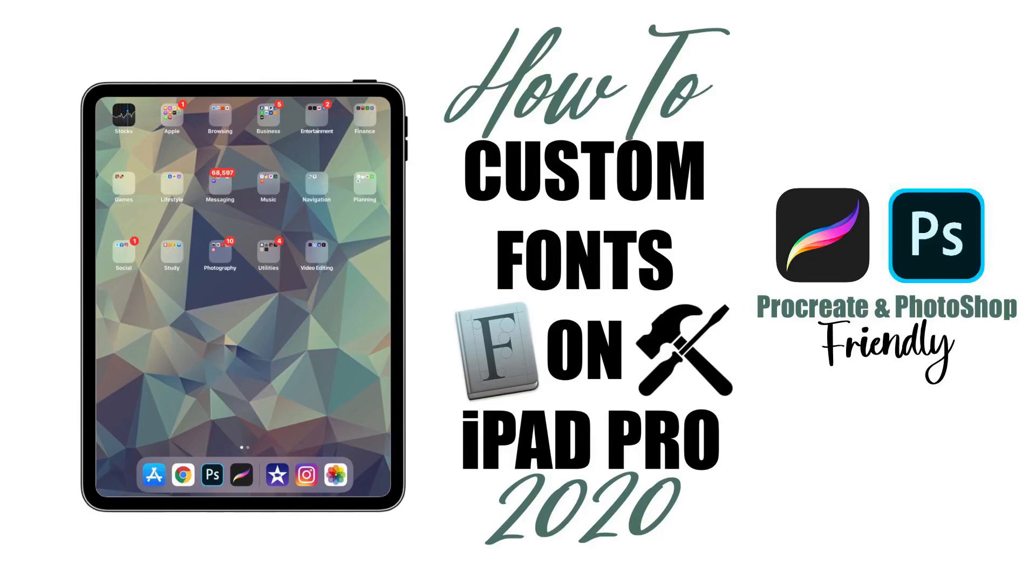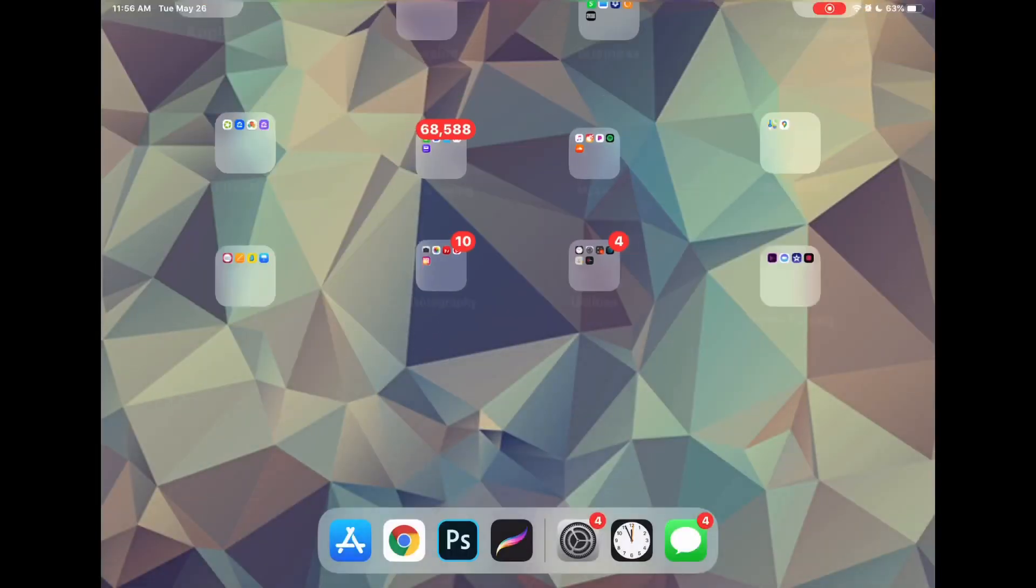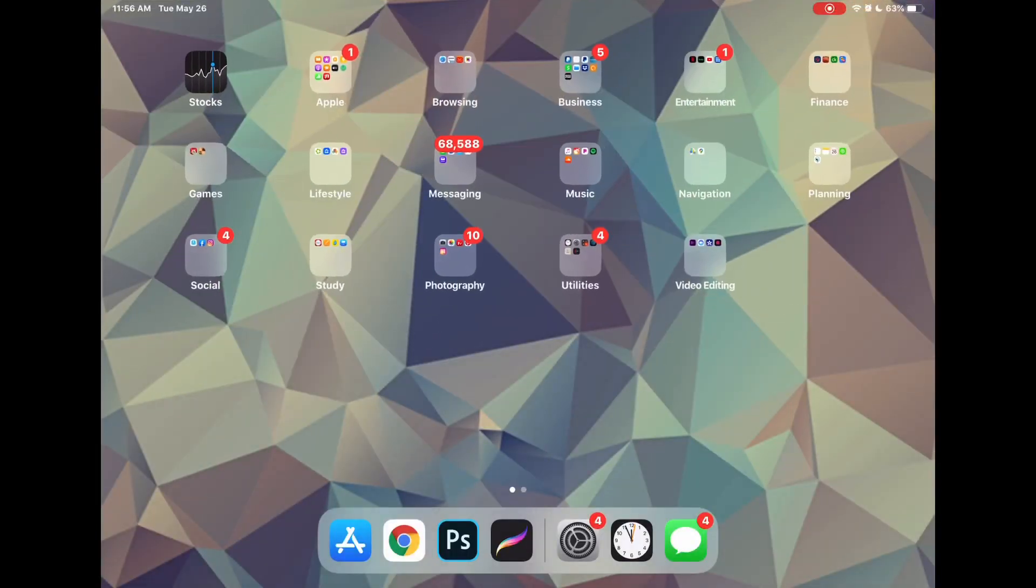How to install custom fonts on iPad Pro 2020 for Procreate and Photoshop. Hey y'all, today I'm going to show you how to install fonts on your iPad Pro.